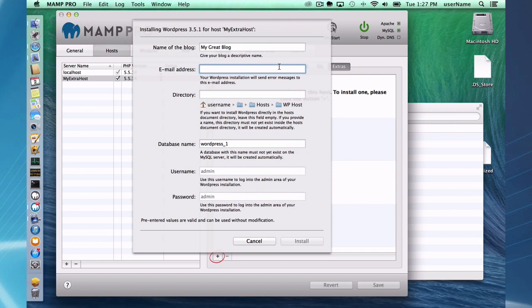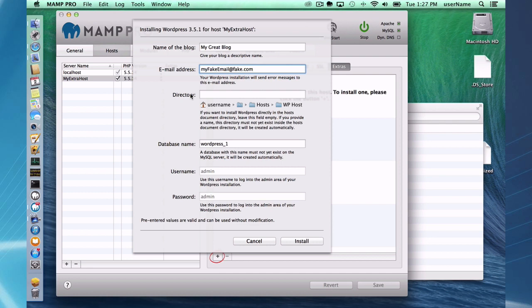So here we have a dialog, and it's as simple as filling this out and you'll be up and running. You do have to fill in some email address here, probably your real one. Down here directory, you can add a subdirectory if you want. I'm not going to do that; I'm just going to put the WordPress files in my wp host directory.